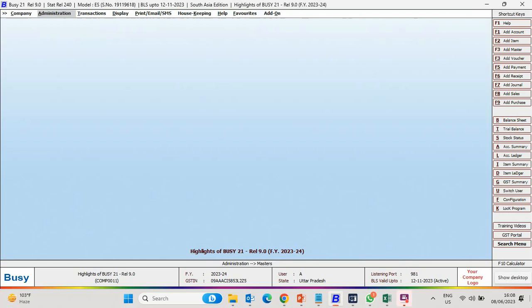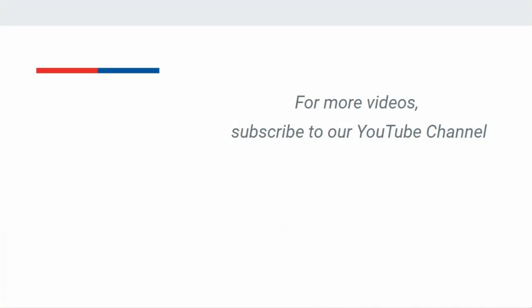Busy 21 Release 9.0 onwards, or we can say, Active BLS users can enjoy benefit of this feature. For more videos, subscribe to our YouTube channel.